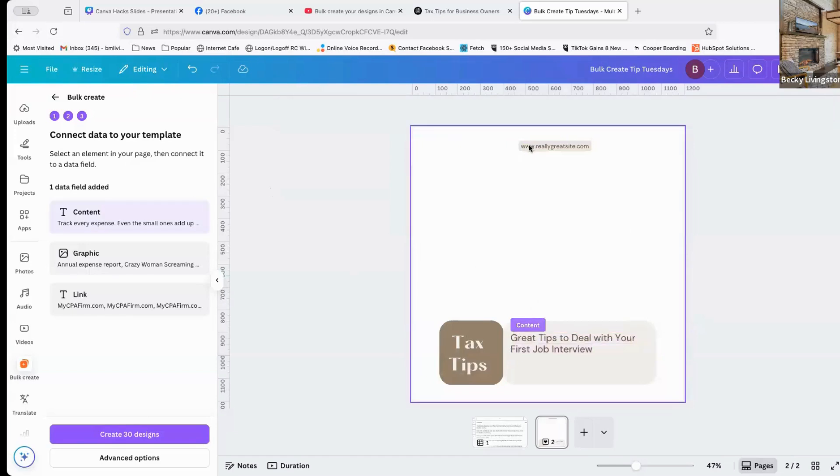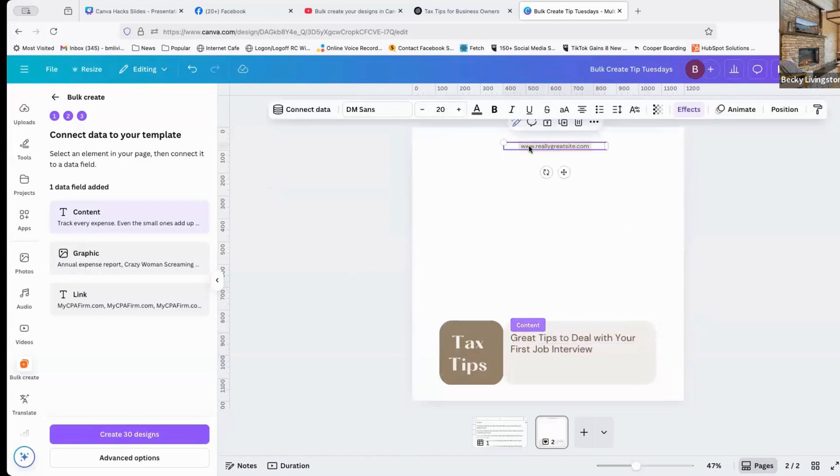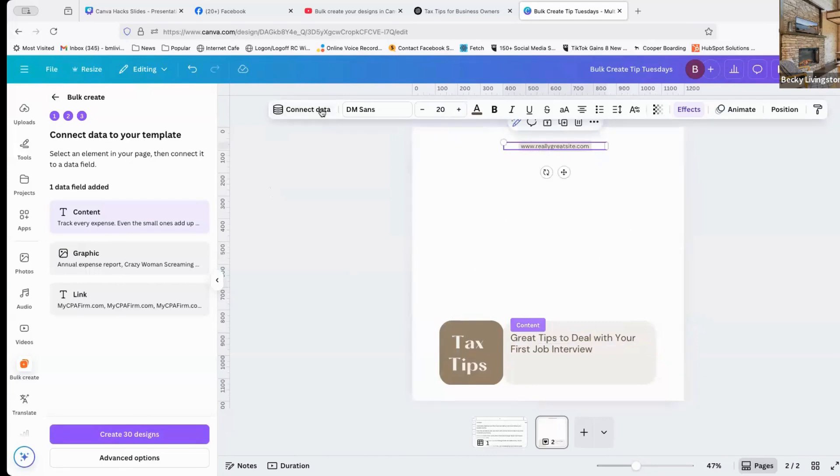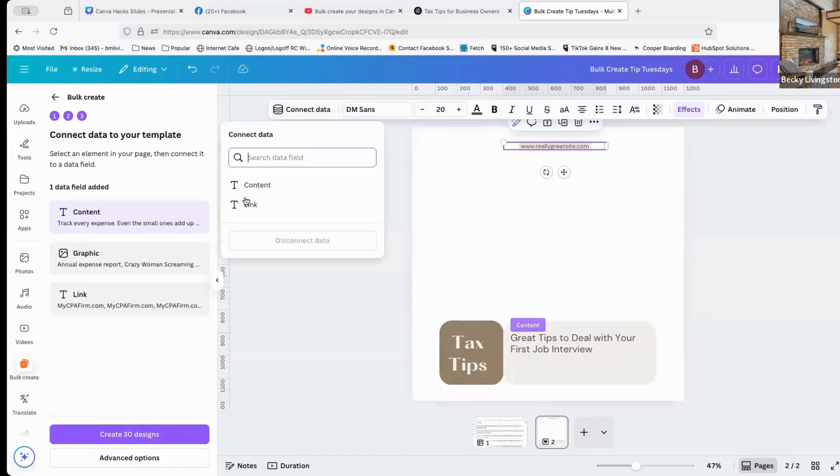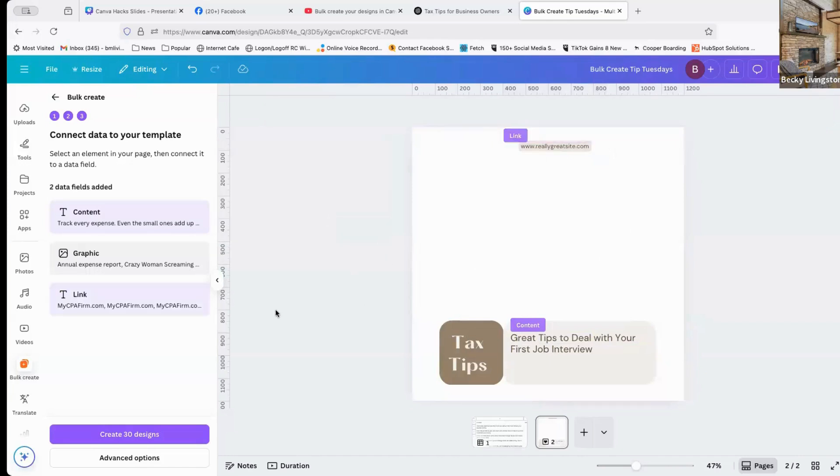The next item I want to connect is my URL. I'm going to click on that button, where the URL is, I'm going to say connect data. I'm going to click the link.